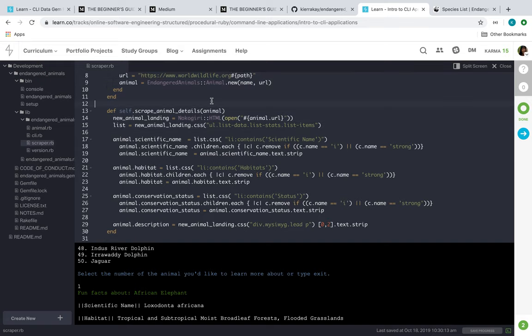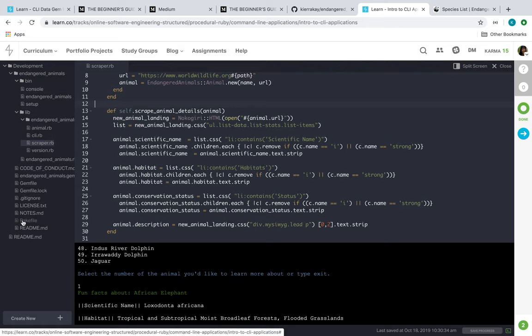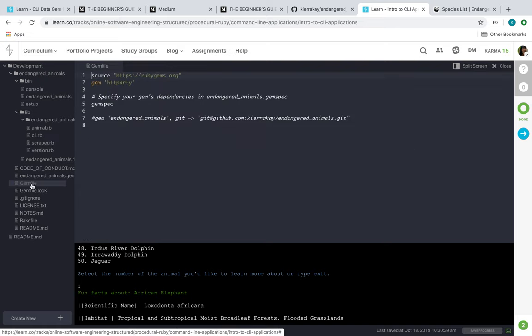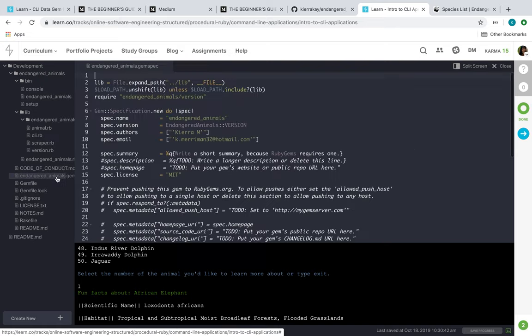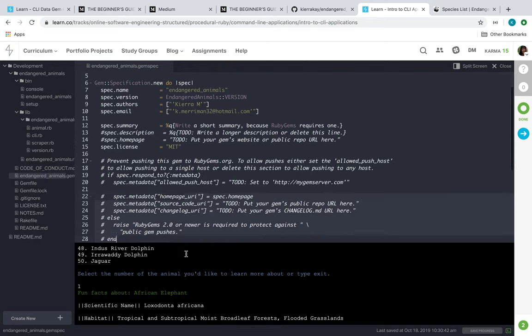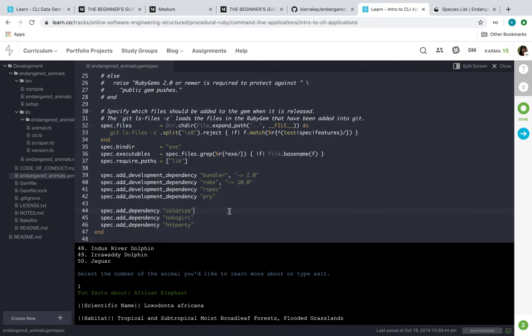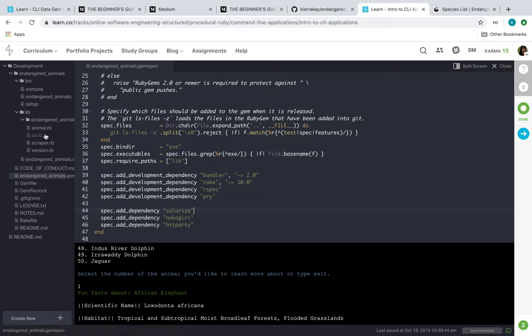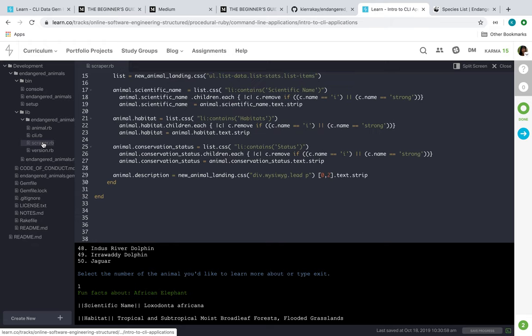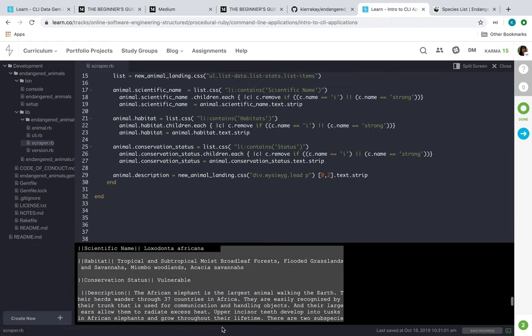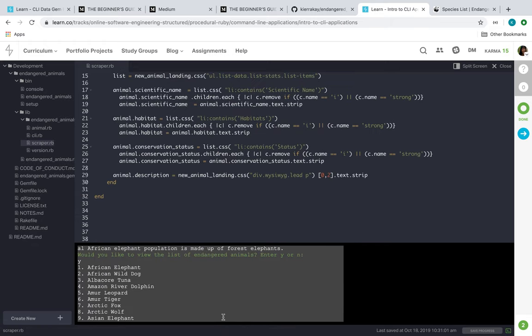And yeah, that's pretty much my class. If you want to see the gem that I use for the colors, it was the colorized gem that I put here in my gemspec. And that's pretty much my project. So thanks for watching.